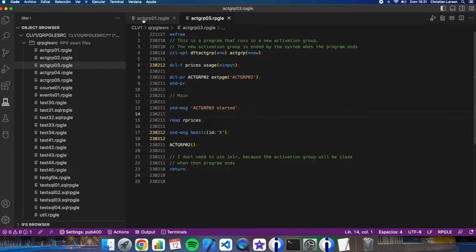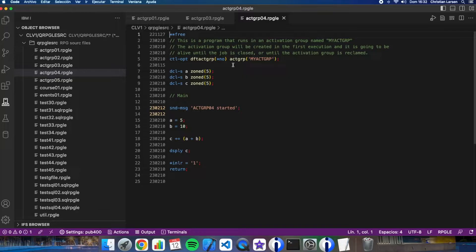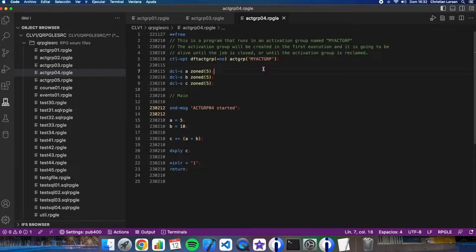Let's see another example. In this case, I'm specifying that I want to use a named activation group. I use the name myactgroup, as you see. The difference between this option and the previous one is that the system is not going to close this activation group when the program ends. So if I call the program again, it will run in the same environment — the system does not need to create a new one every time. The way to close named activation groups is by ending the job or reclaiming the activation group using a command, which we will see later.